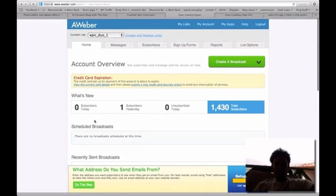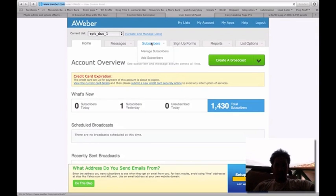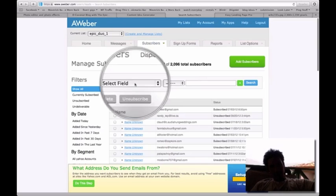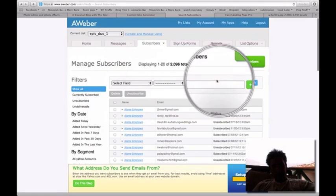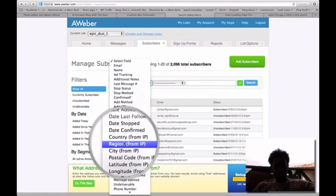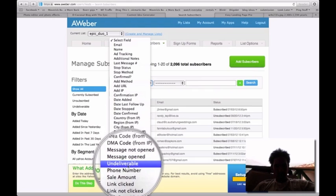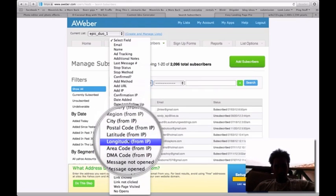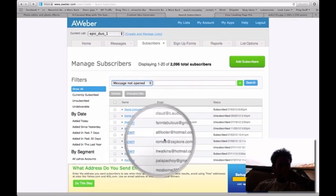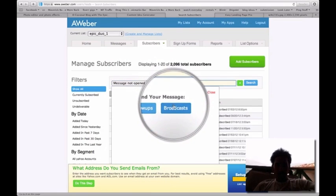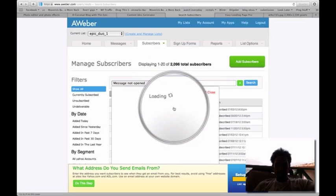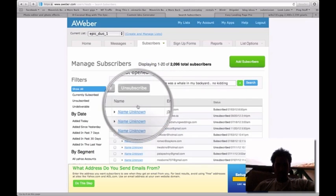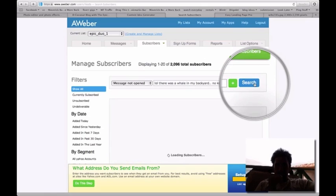So what I'm going to do, first thing, go to subscribers. This is where everything happens. What you want to do is select field, click on message - where is it? Oh, here we go - message not open. And then you're going to click on broadcasts. So that's usually the first one. You click search.